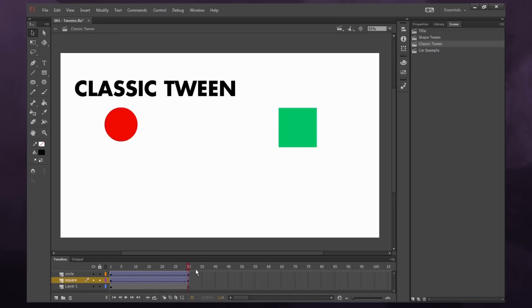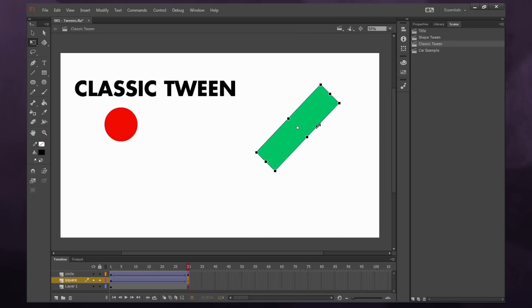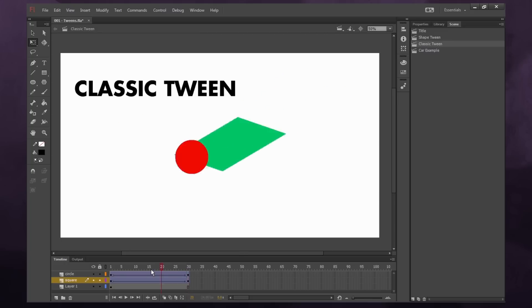But motion tweens aren't just for moving things. You can also scale this up and rotate it, squish it, skew it, do anything you want to it and it'll motion tween.